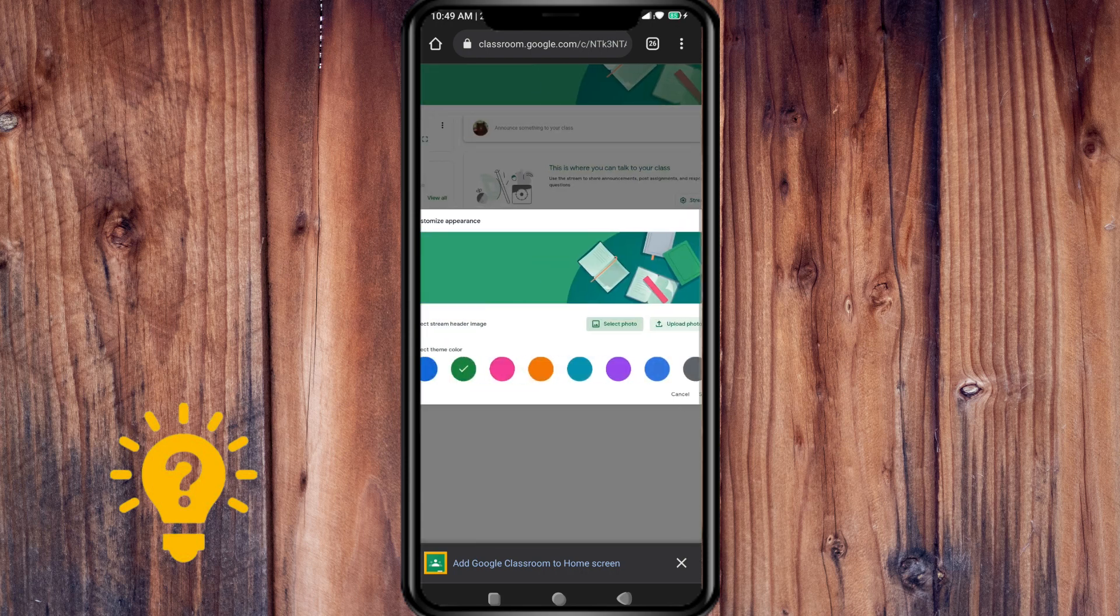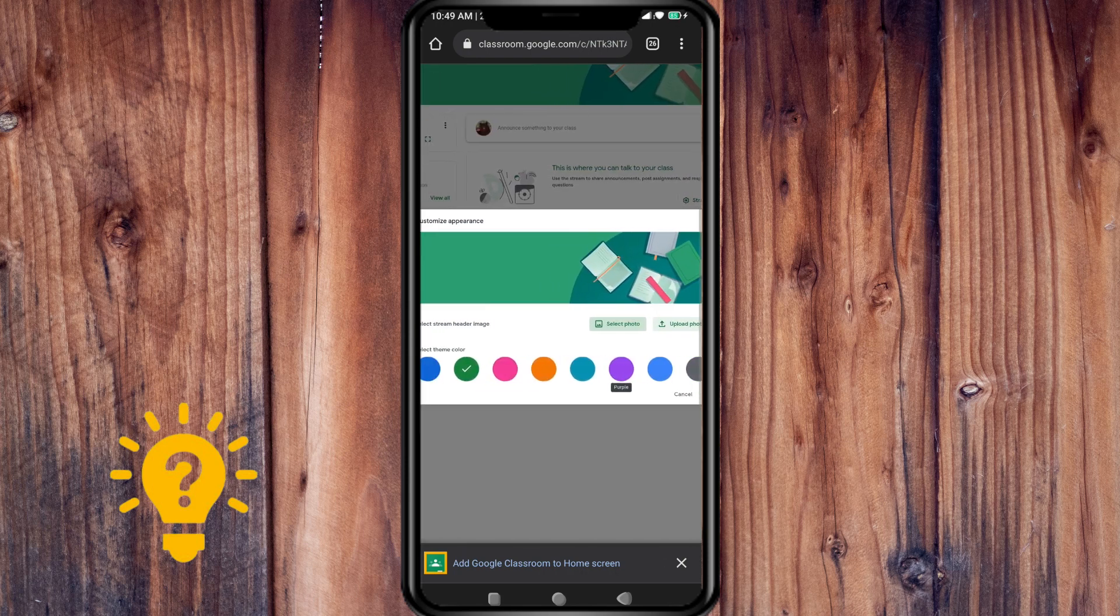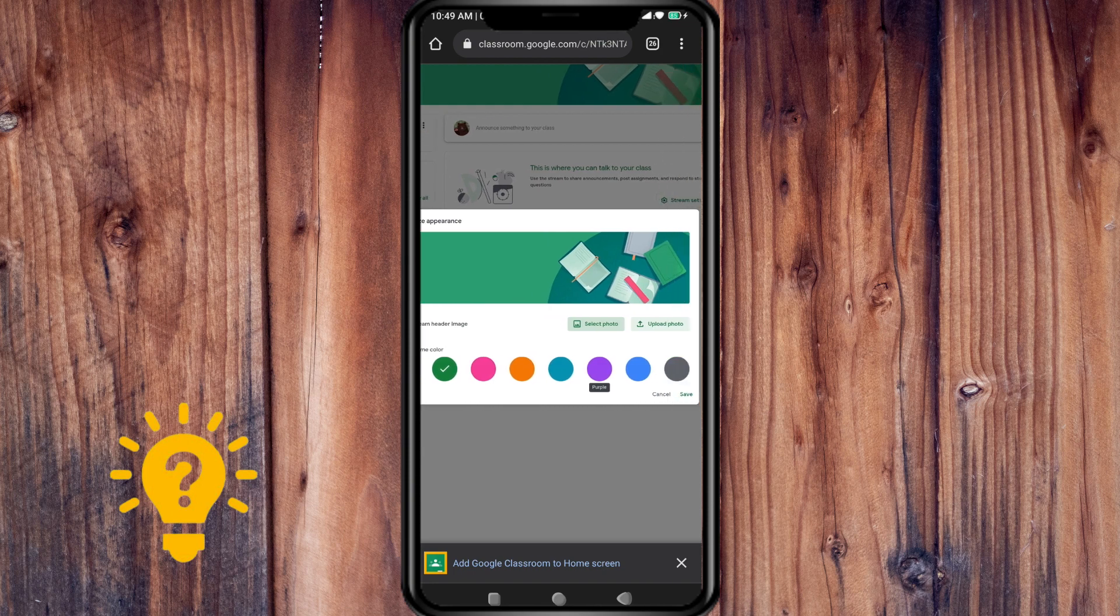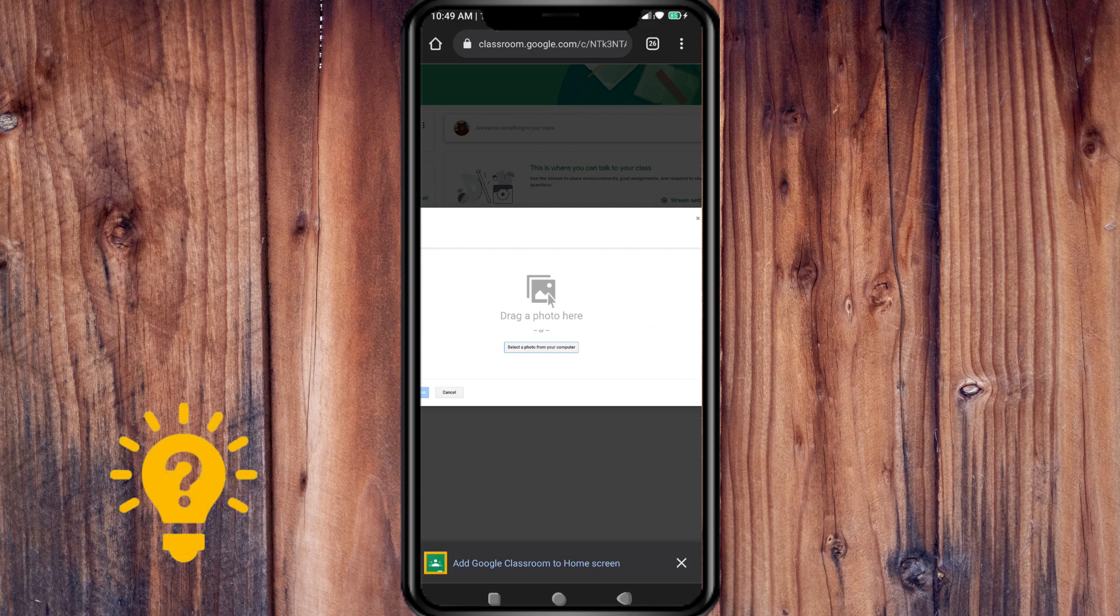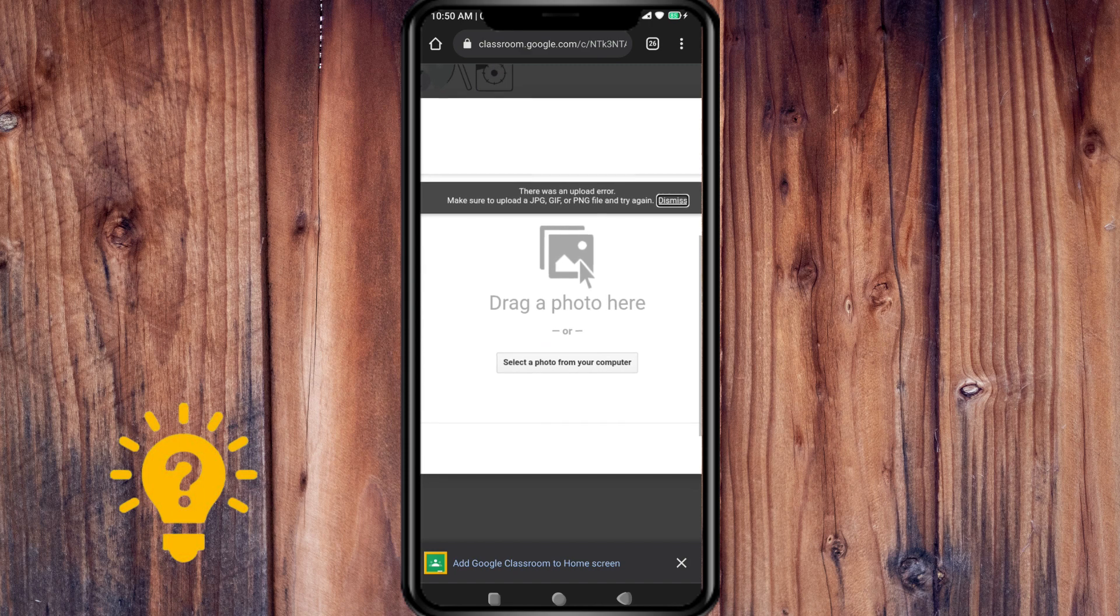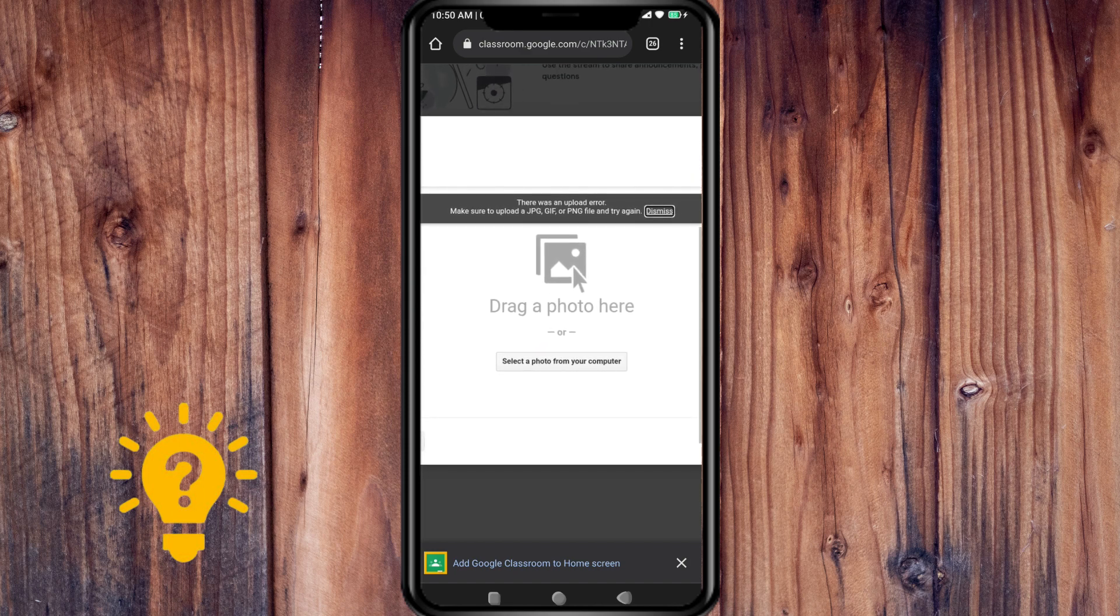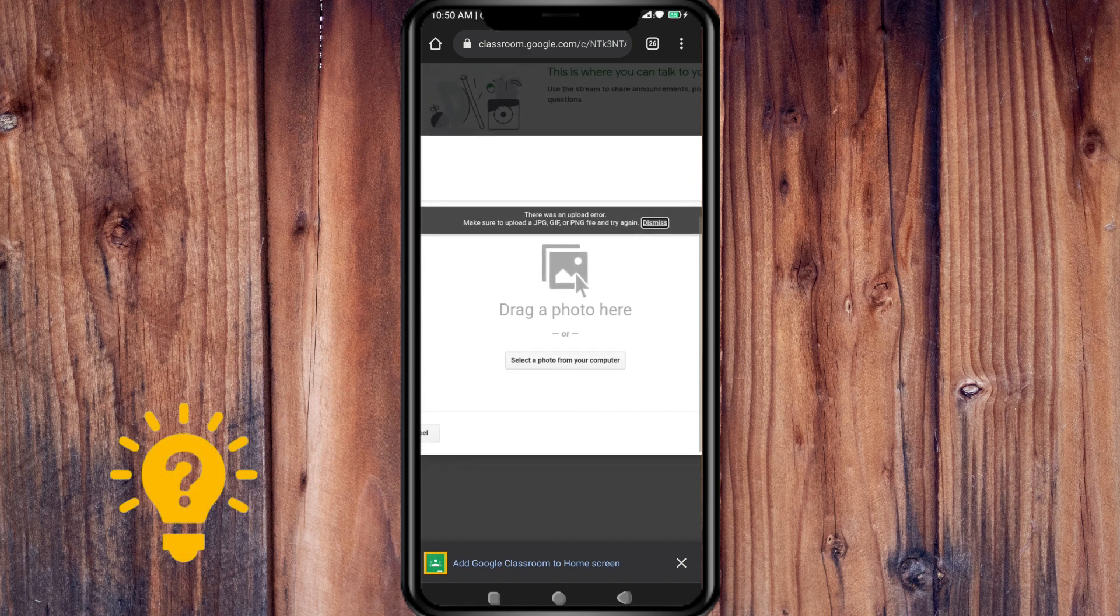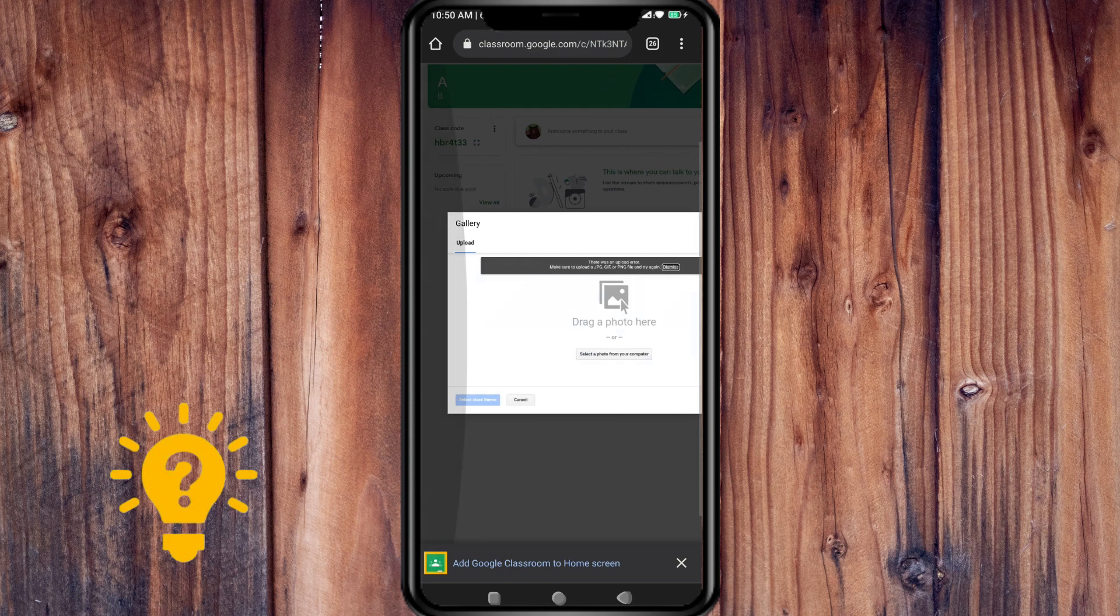Just select a photo from your computer or your phone. Make sure that it's a JPEG file. After you successfully upload one photo, it will be added to the class theme.